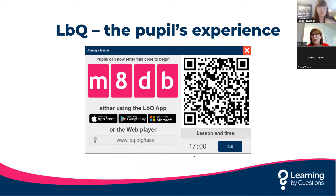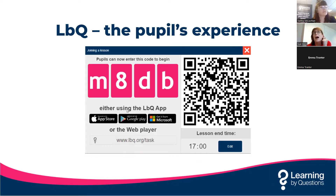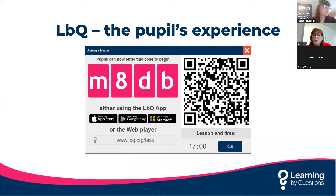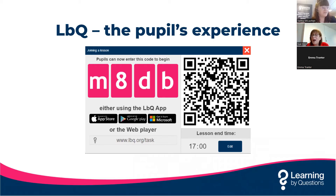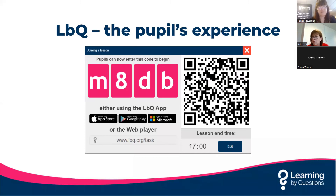I'm going to ask you now to go to a new tab. If you can put in the URL www.lbq.org/task and then enter the code M8DB, pop the code in, and it'll then ask for your name. Once you've done that and press enter, it will take you to two different tasks to choose from. Task one is a mathematics question set on the area of a trapezium, and task two is a biology question set on asthma. You can pick which one you want to do. What I am going to ask you to do is get a few questions wrong — you'll see what the incorrect feedback looks like and how we aim to nudge the children forward.